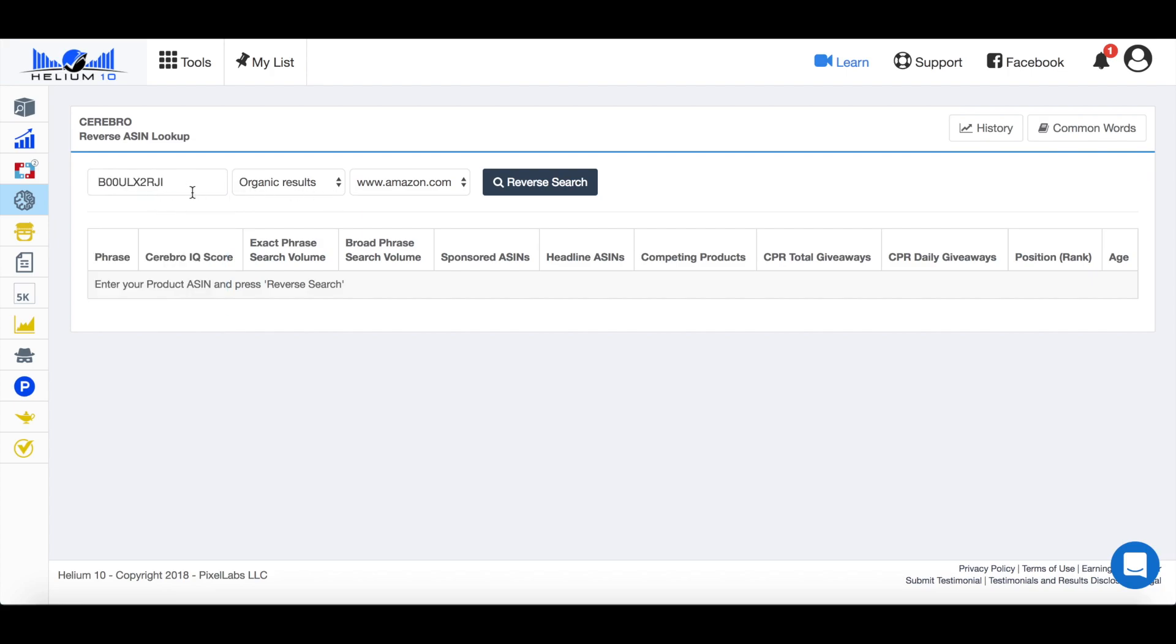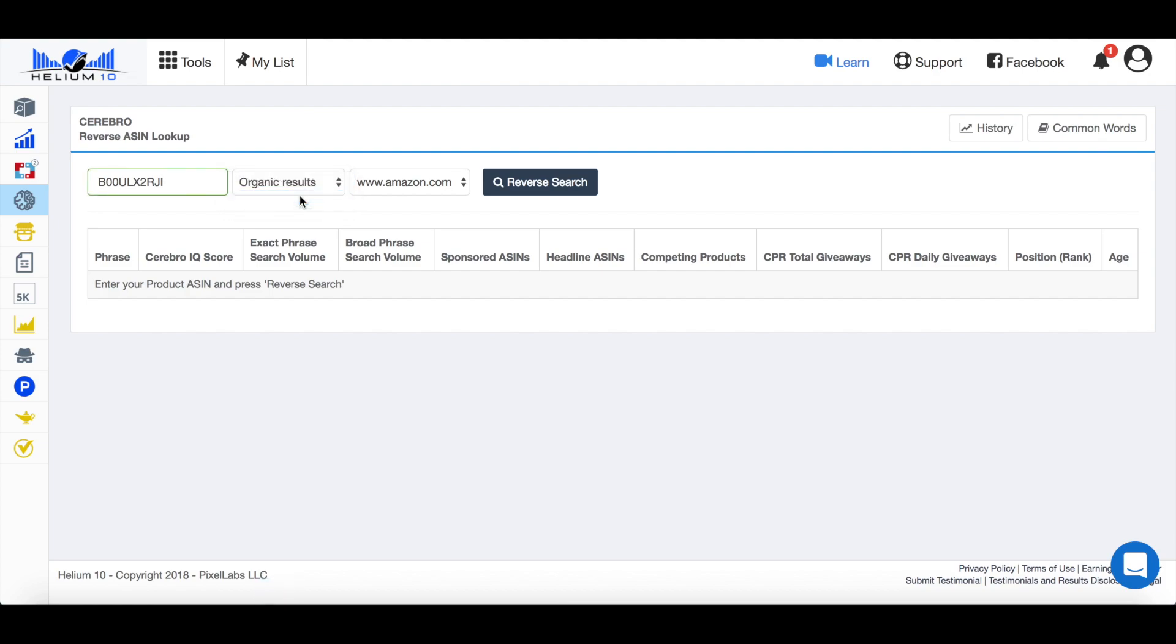And then what we're going to do here, this is actually a new feature that they recently implemented a couple of days ago. You always used to be able to get their organic results. So what people are just going on to Amazon and searching and finding their listing as a result of that search. But now you can do sponsored results.